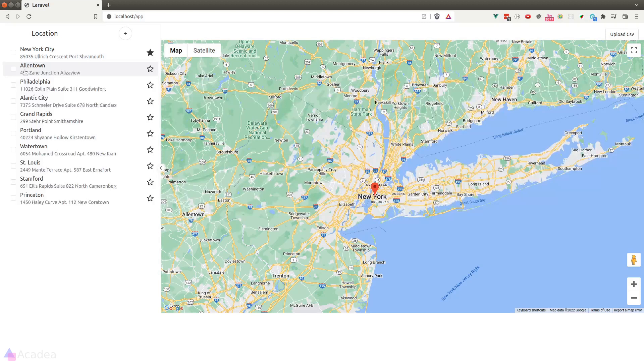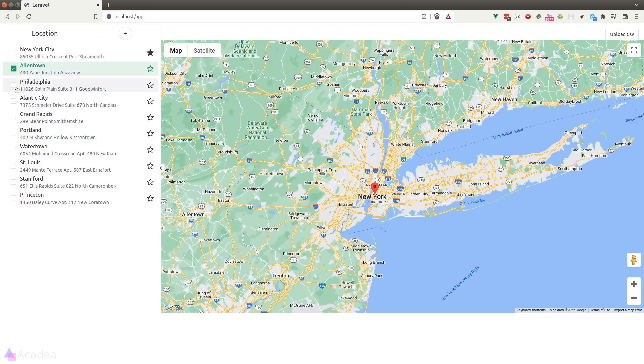I'll show you what I mean. So currently, New York City is my primary central location. I'll go ahead and check the other locations.